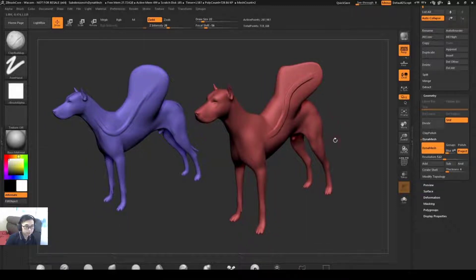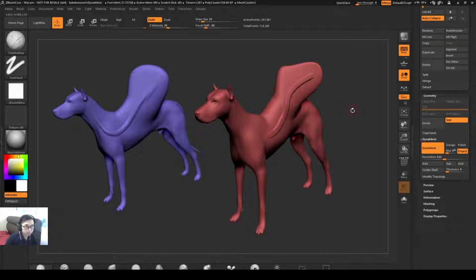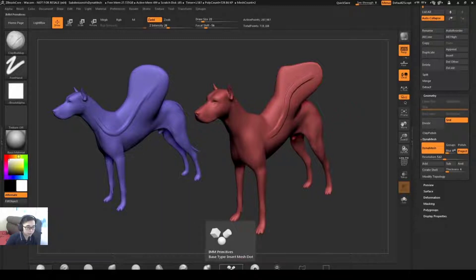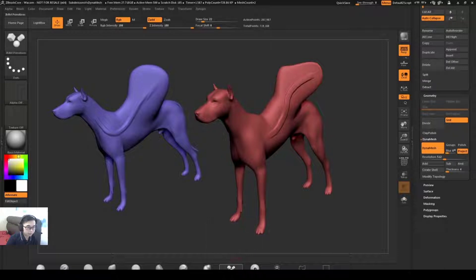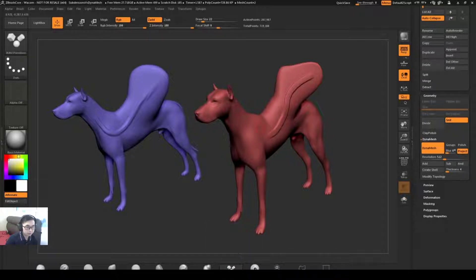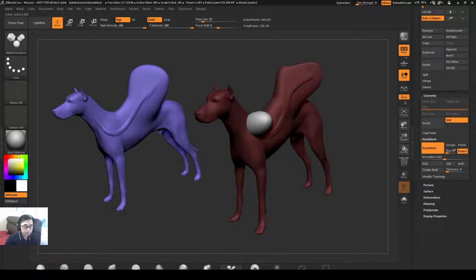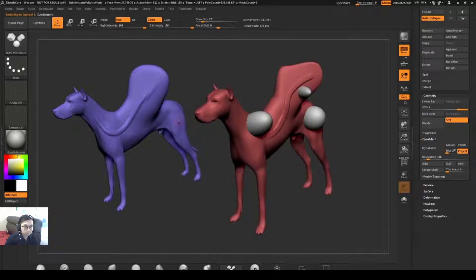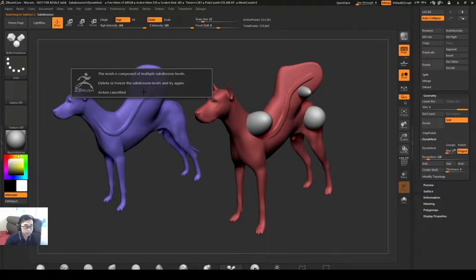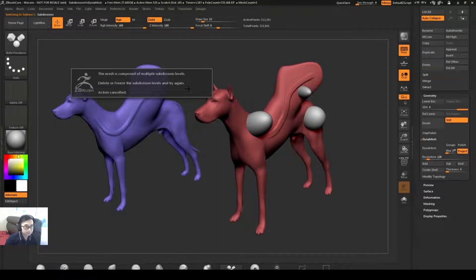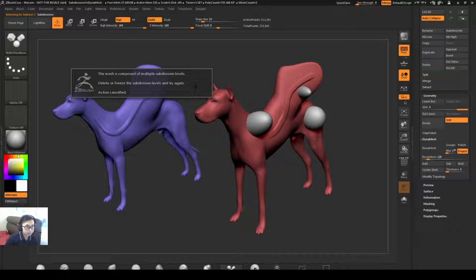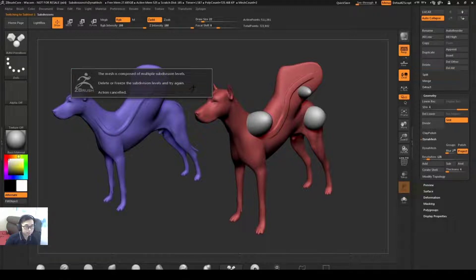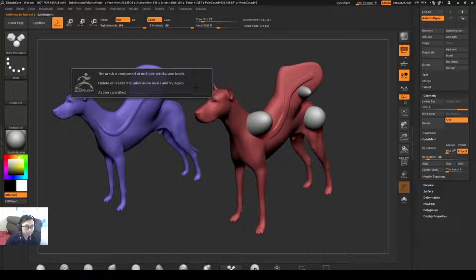Another option that the Dynamesh model will allow but a subdivision model will not is the ability to use insert mesh brushes. If I select this IMM Primitives brush and drag this out on the Dynamesh dog, I'm going to be able to insert these shapes. If I select the blue dog and try to drag an insert mesh brush out, I'm going to get a warning that the mesh is composed of multiple subdivisions. So you're either going to have to delete the subdivisions on this model to use insert mesh primitives or convert this model to a Dynamesh.